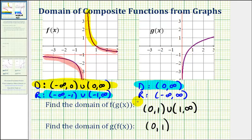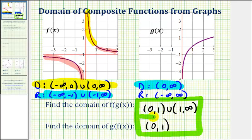As you can see, determining the domain of composite functions graphically can sometimes be quite challenging, but I hope you found these two examples helpful.